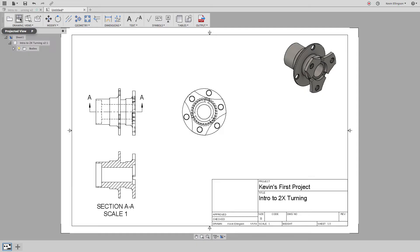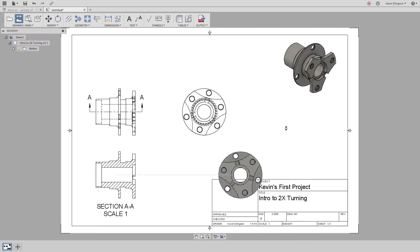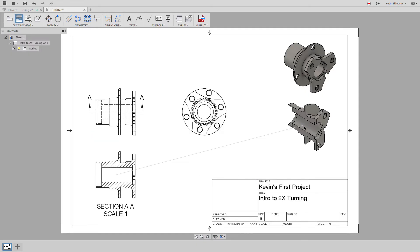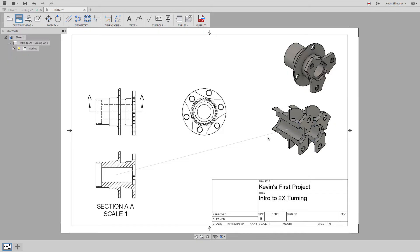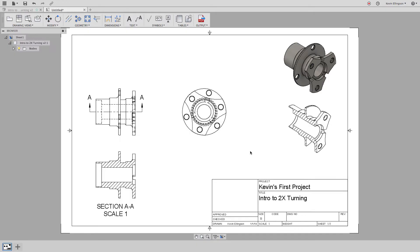It's pretty easy to do in something like Fusion. So again, I'm going to create a projected view of the section view. I'm just going to drag it up, left click to place it, right click and choose OK. And there you see we have a projected section view. So something that's kind of neat to go ahead and make.